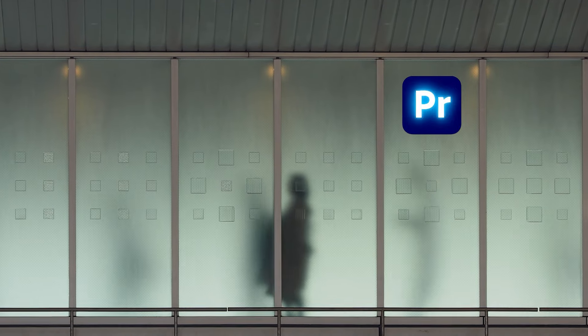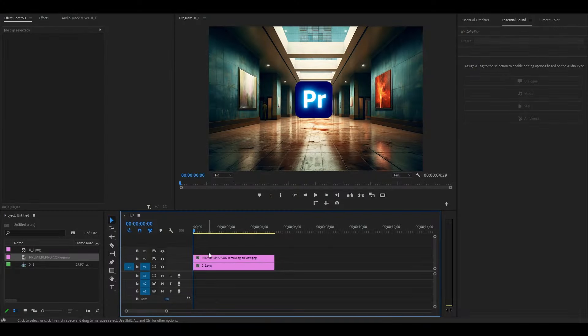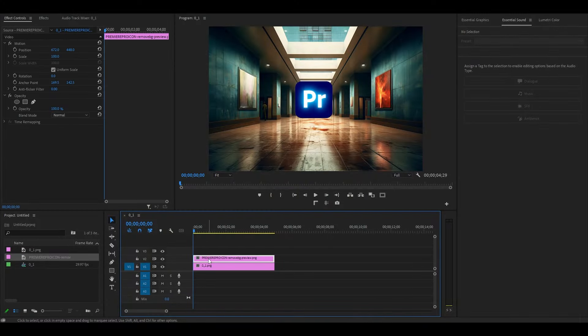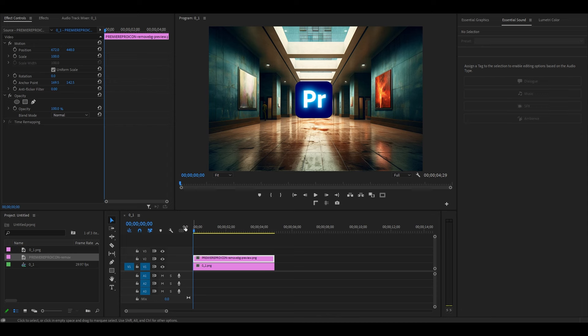Today I'm going to show you how to attach objects to any surface in Premiere Pro. Before we begin, please note this effect will only work on a static image or a video where the surface isn't moving in any way.